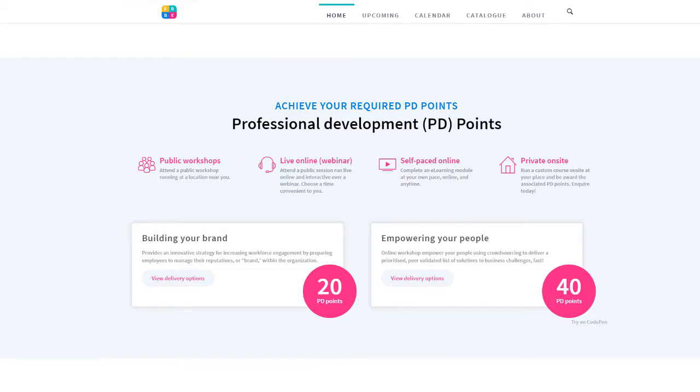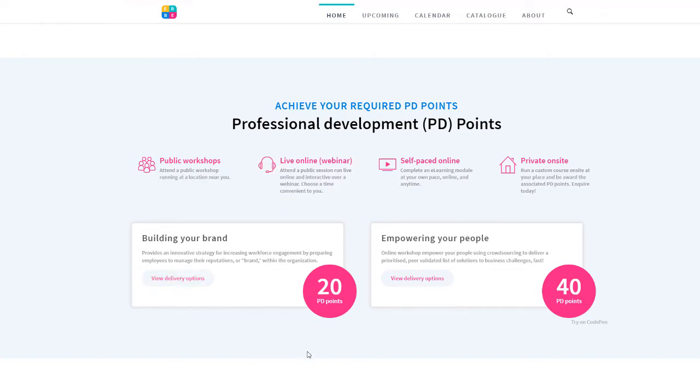And finally, the Professional Development Program widget not only promotes the fact that you offer events with PD points, it also tells your visitors that there are a range of delivery options they can choose from. What's more, when you click one of the delivery options, you're taken to a page within the site that lists the workshops on offer.